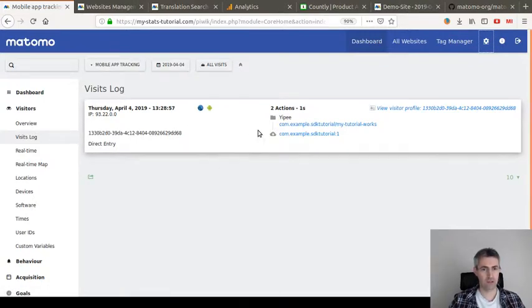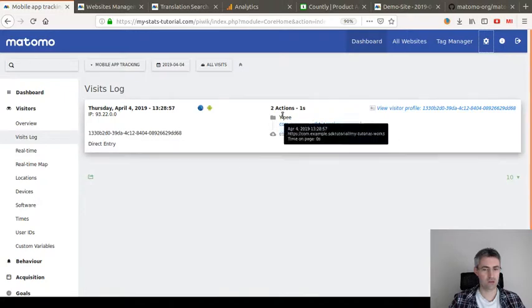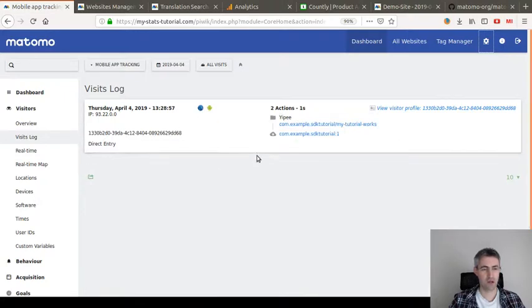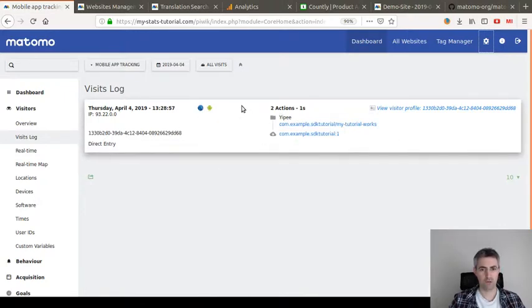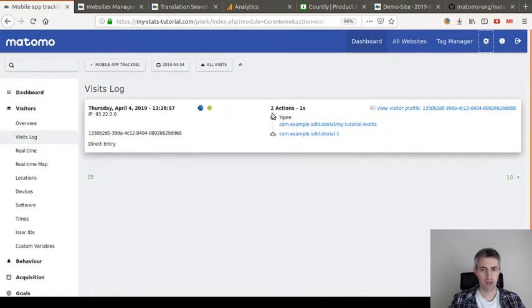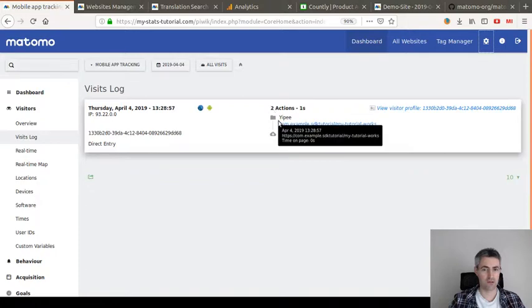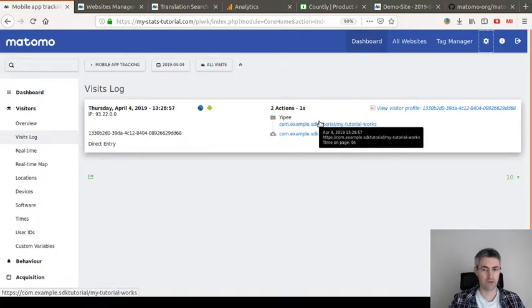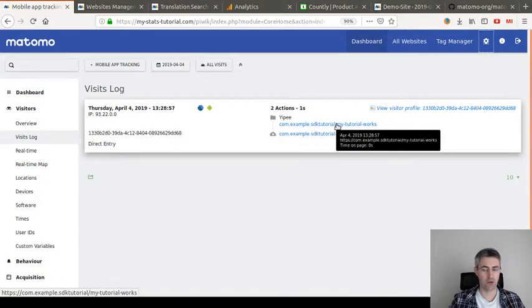This is what it looks like. As you can see, it's exactly the same version of Matomo as you would have done for a website. It's just that here, instead of having the URL, you have actually the screen name that you are pushing.